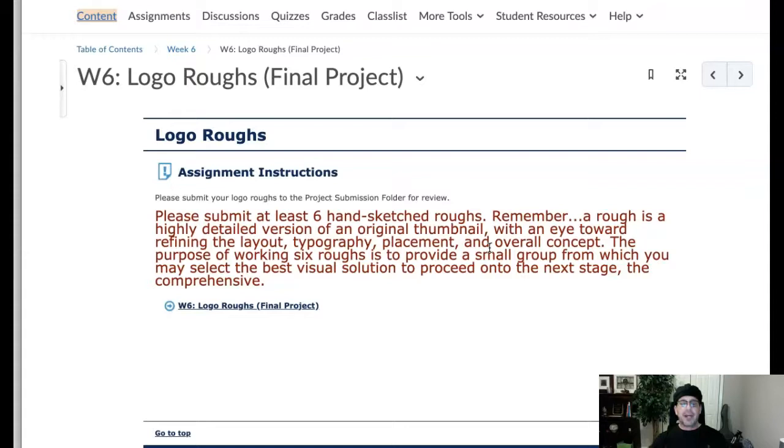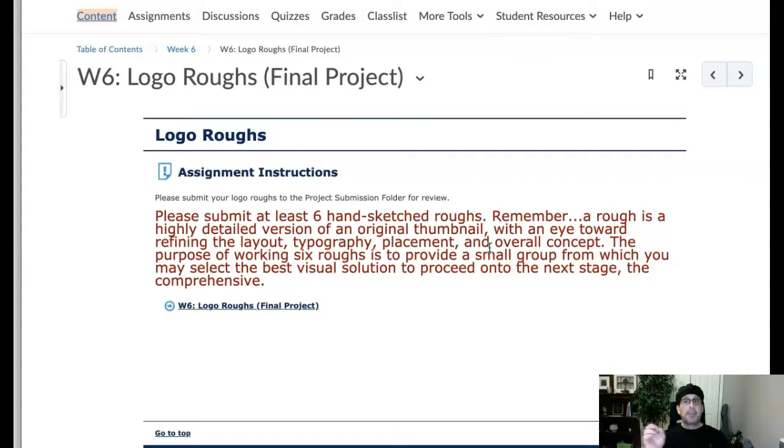Week six, you're going to take your final choice and you're going to give us six hand-sketched roughs. Now a rough isn't a thumbnail, guys. A rough is the step between a thumbnail and a comprehensive. And it's still pencil to paper, but it's very detailed.